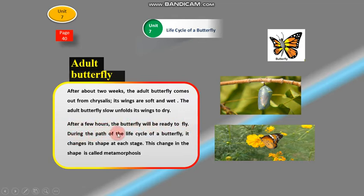During the path of the life cycle of a butterfly, it changes its shape at each stage.